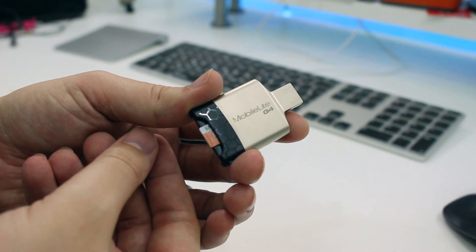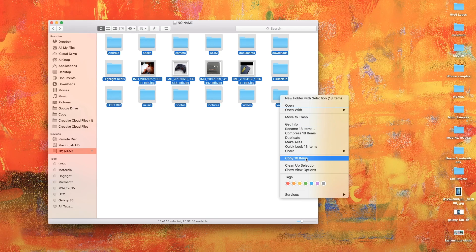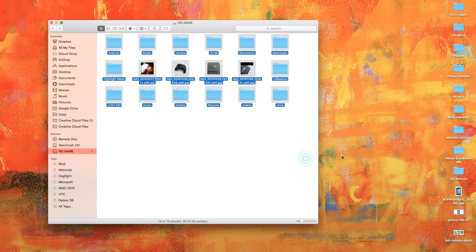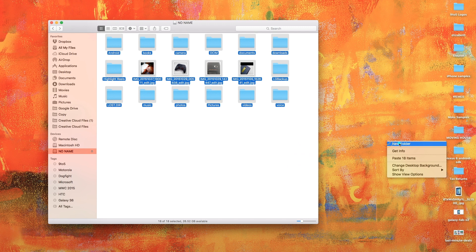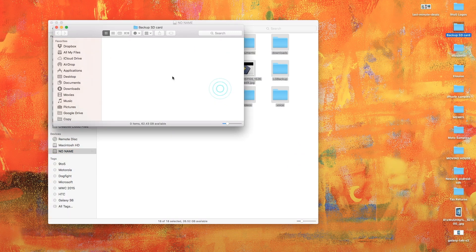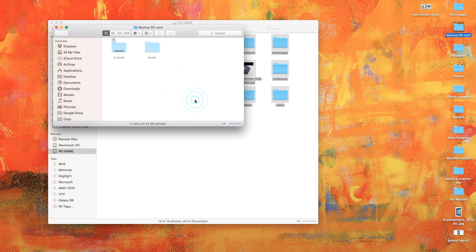Now first up you'll want to make sure you don't lose any existing content by backing up your desired micro SD card. You'll need to make sure it's a fast one too.